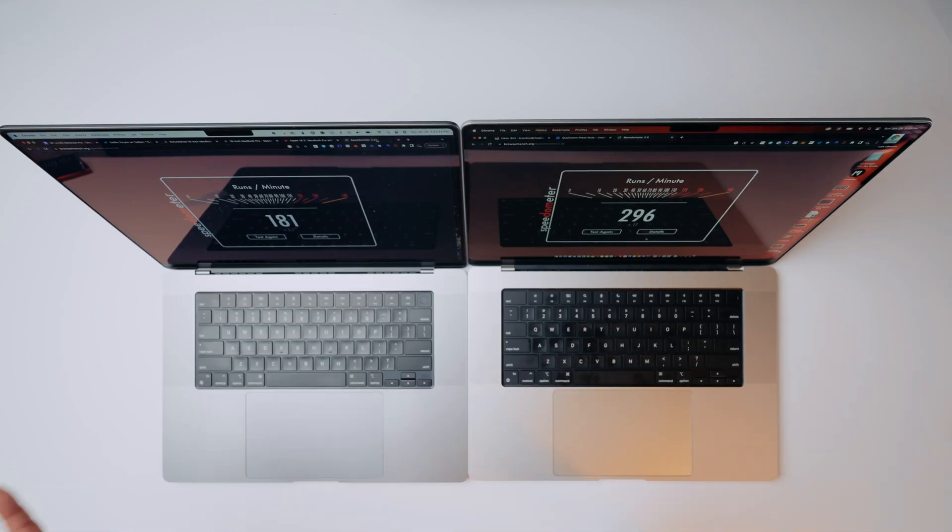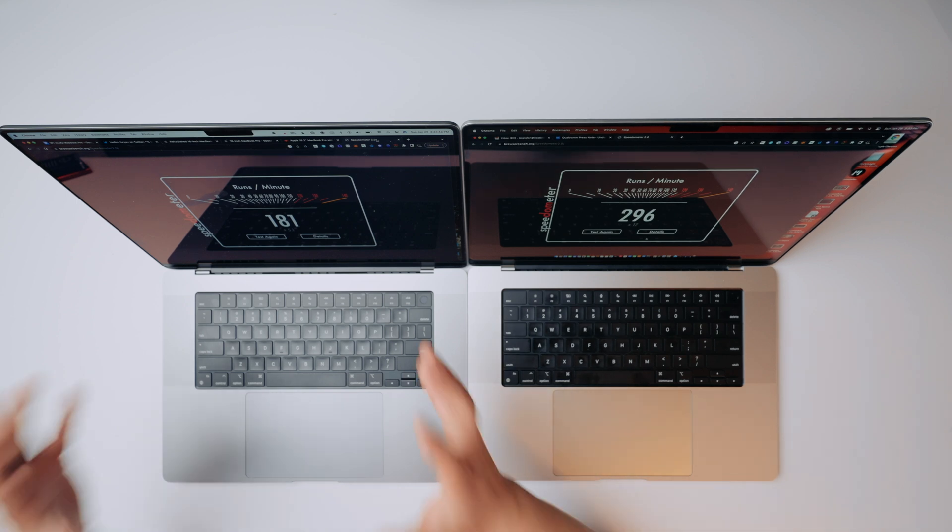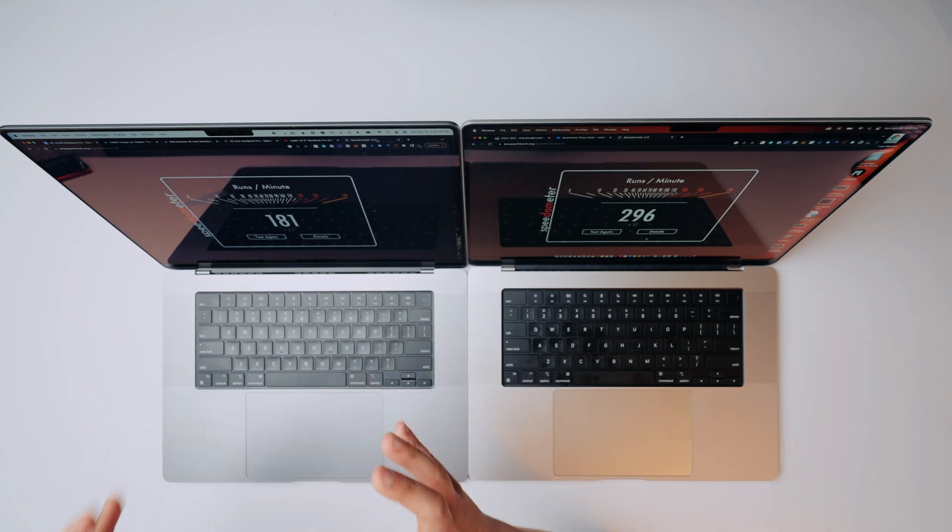That means the M2 Max gets a 63.5% higher score than the M1 Max — that is crazy. Granted, if you're already pushing the limits of your browser tabs on the M1 Max, you have problems like I do and you need to declare tab bankruptcy. Just hit the X. You know you need it. You're not going to read all of them.